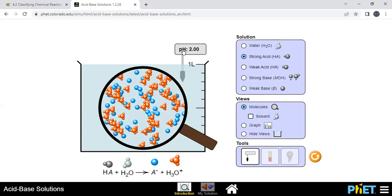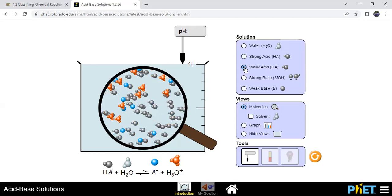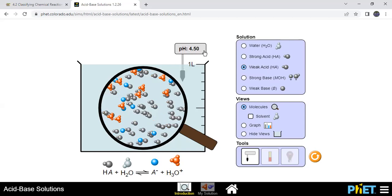The pH here is 2, which is really acidic. pH ranges from 0 to 14: seven is neutral, zero to six is acidic, and the closer you are to zero the more acidic it is. The weak acid has a pH of 4.5 — that's a huge difference. It's still acidic but not as acidic as the strong acid. pH measures the concentration of H⁺ in solution.